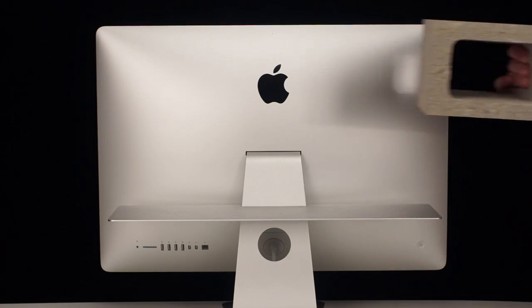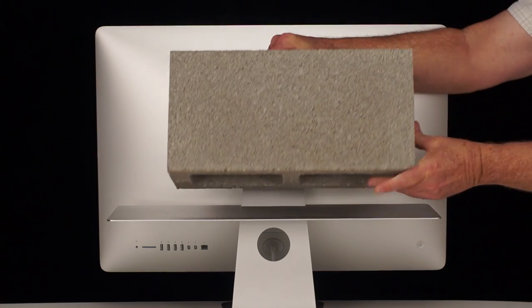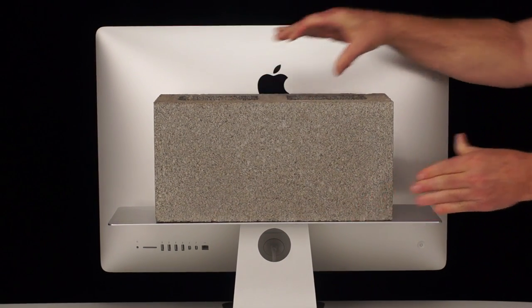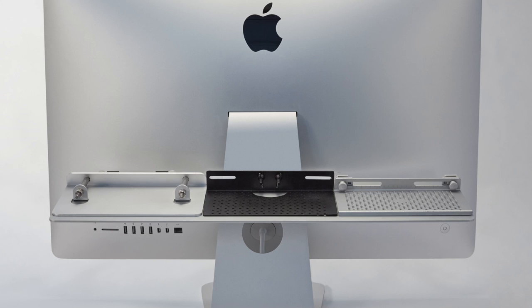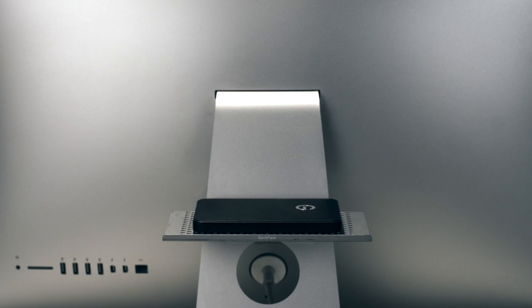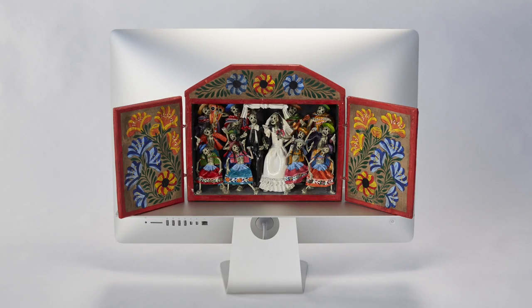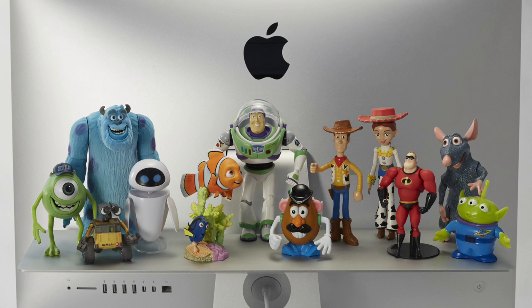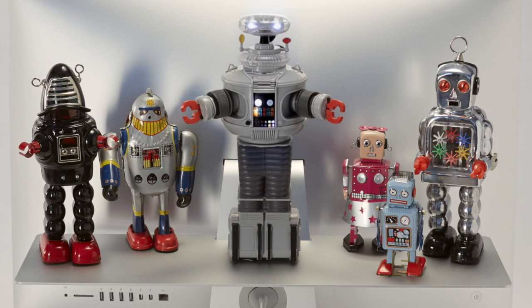A float shelf can support many times the weight of other iMac shelves. Small iMac shelves can hold little more than a single external hard drive, whereas a float shelf is a wide stage on which you can display a large cast of characters.